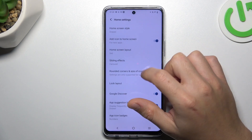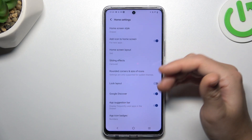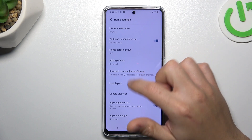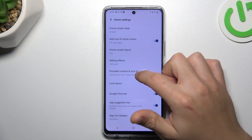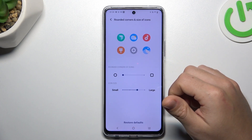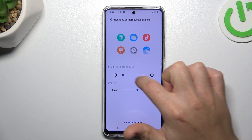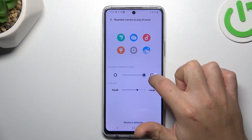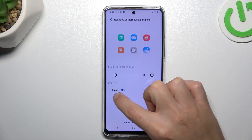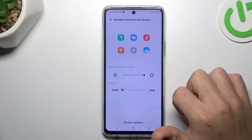And the last one: the shape and the icons and the size of the icons. Here you can switch the circle icon to the rounded one and change the size of it.